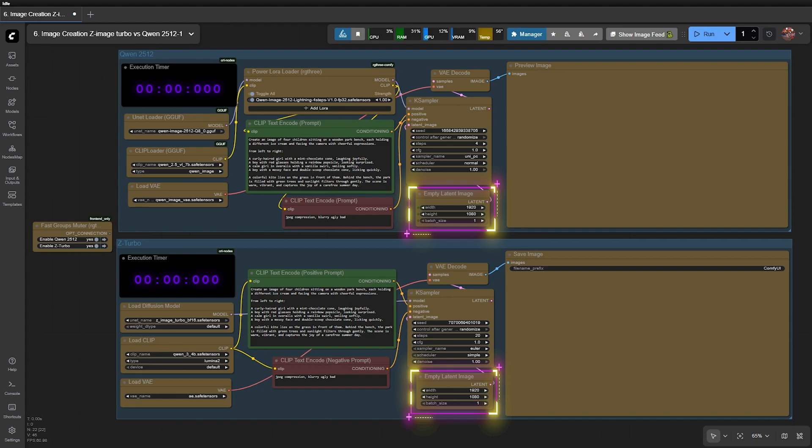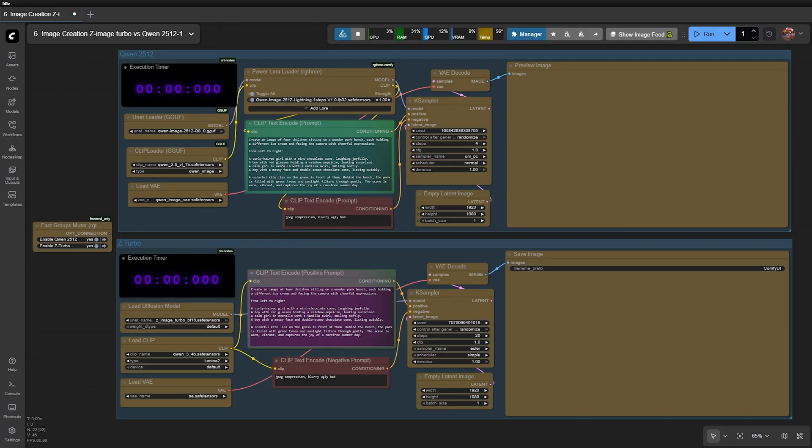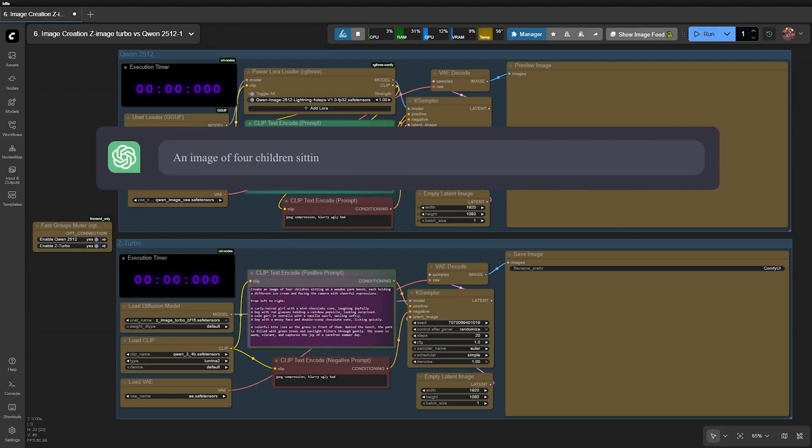For prompt creation, I use ChatGPT to generate a wide variety of rich and diverse prompts. I start with the first prompt.